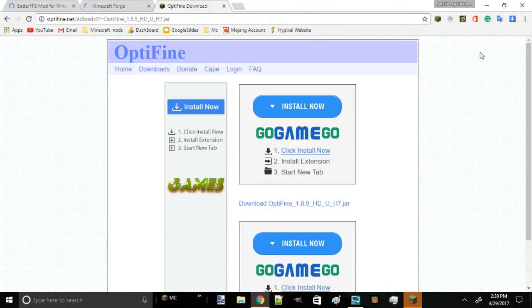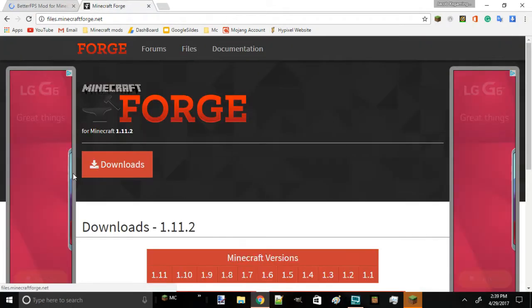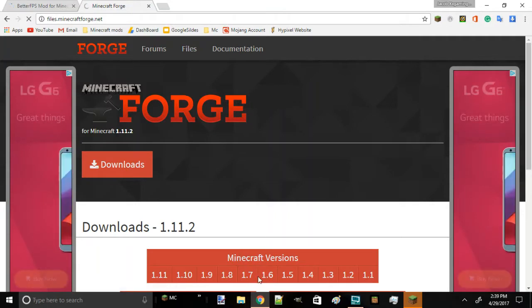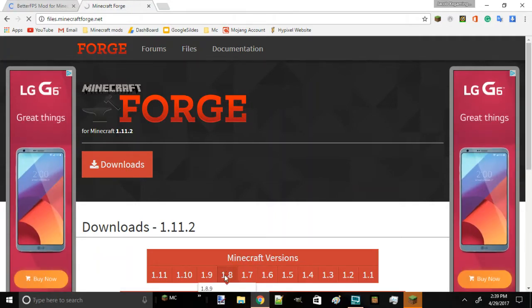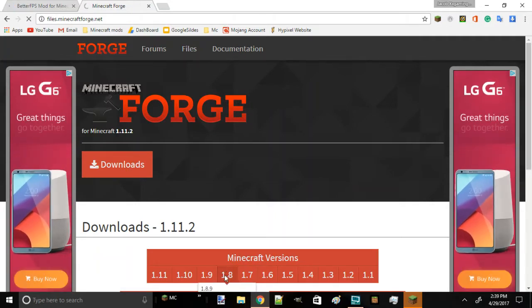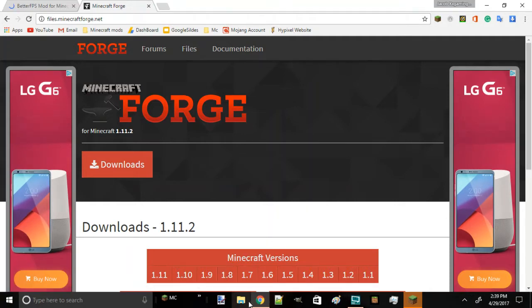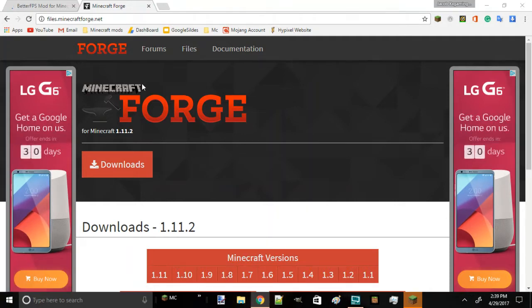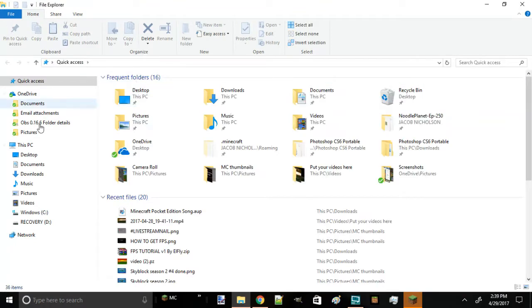Next thing we're going to need Forge. Forge will help us put the mods together, and you're going to download 1.8.9.